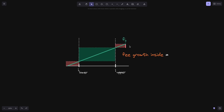From FG, we minus this amount — we'll call this FA, which you can remember as fee growth above. From the lower red rectangle, we subtract this amount — we'll call this FB, which you can remember as fee growth below. So if we subtract FA and FB from the current height FG, we will get the fee growth inside. Putting this into a mathematical equation: fee growth inside equals FG minus FB minus FA, giving us the fee growth inside between I lower and I upper.